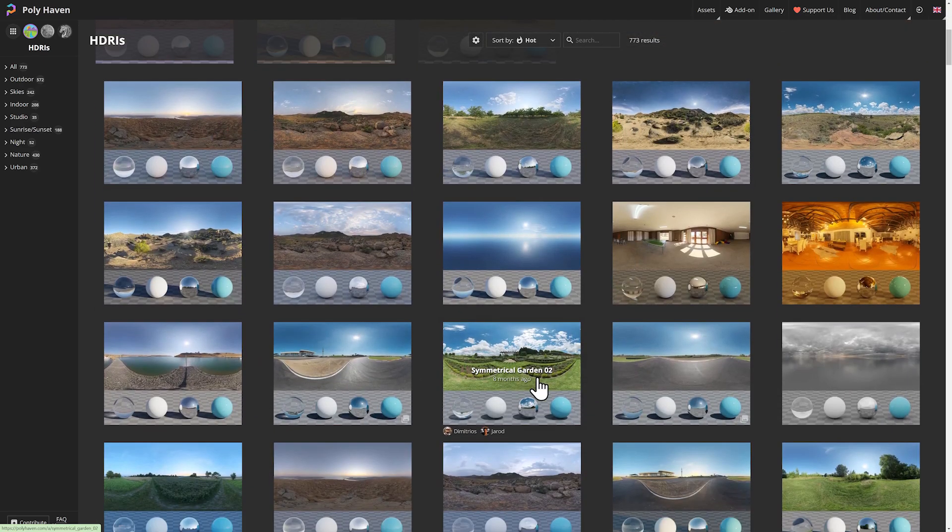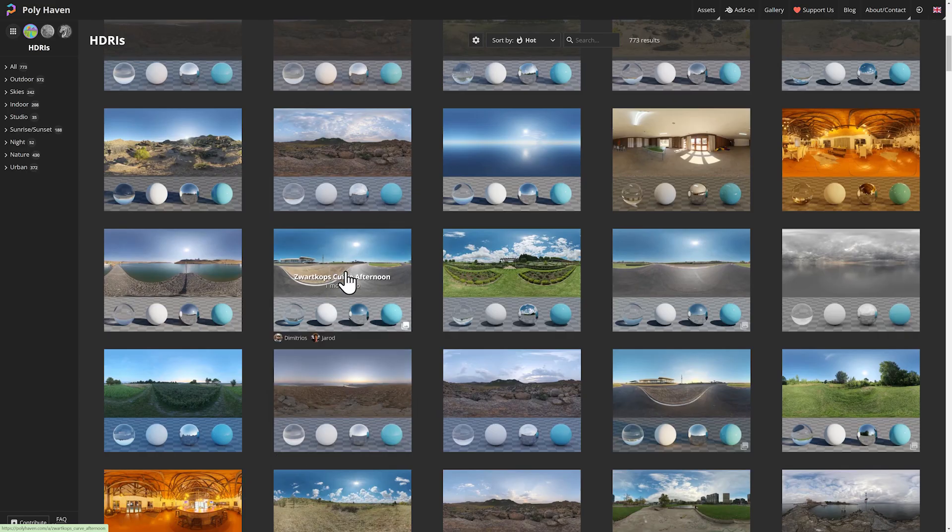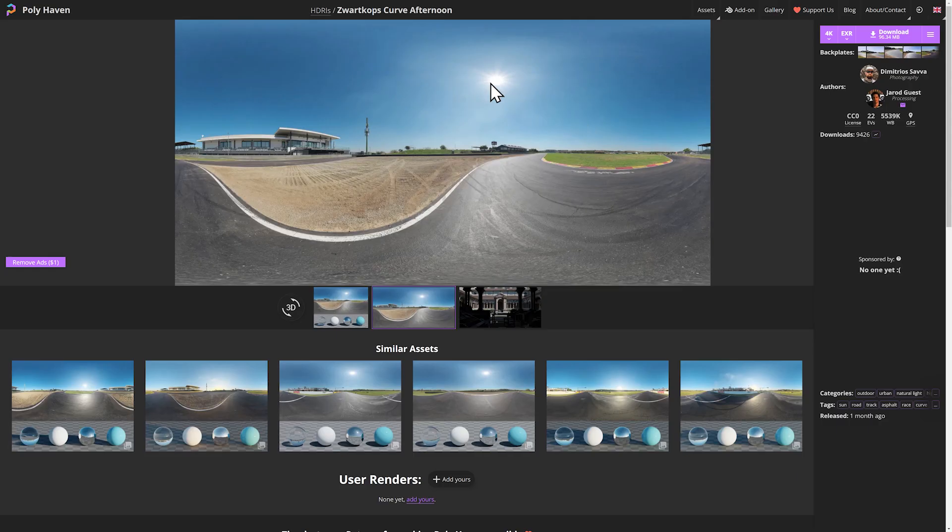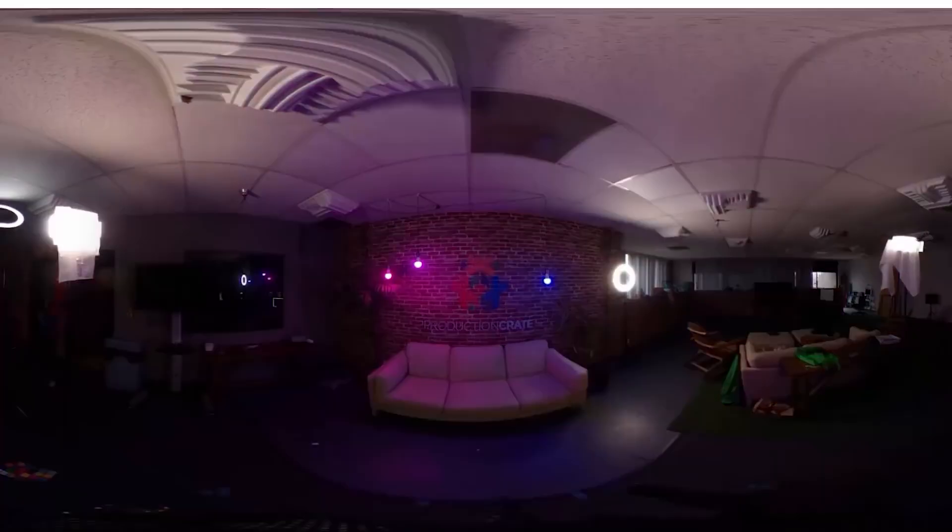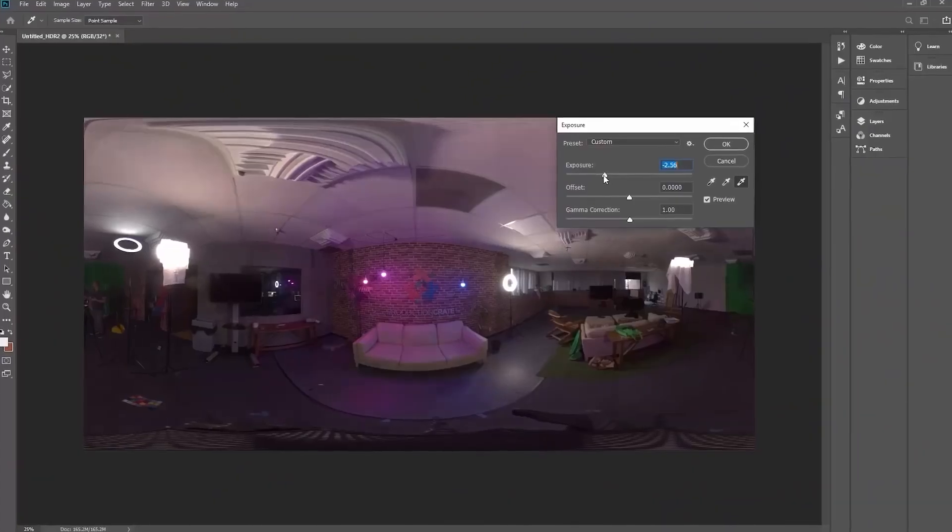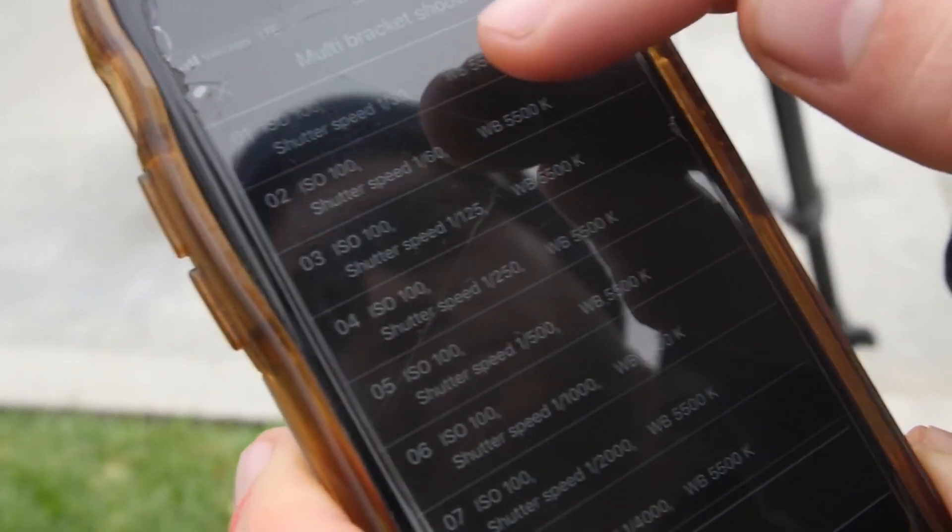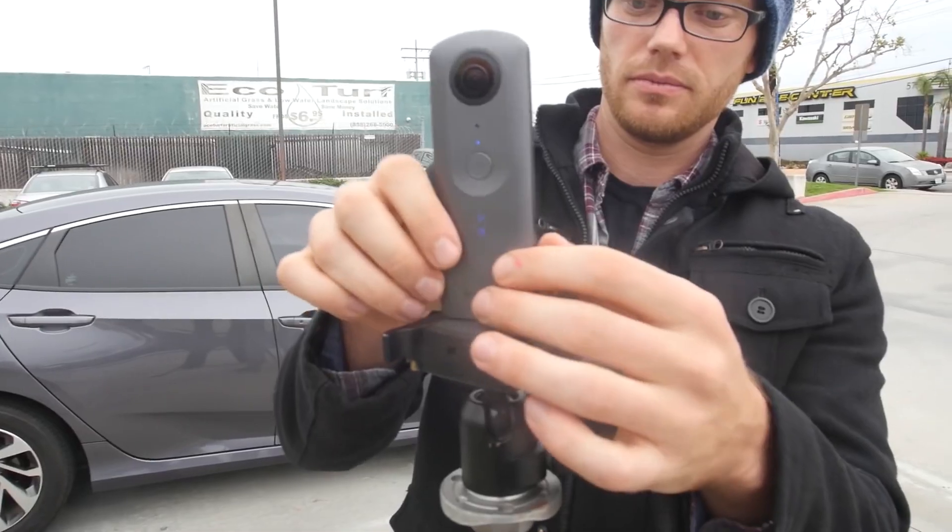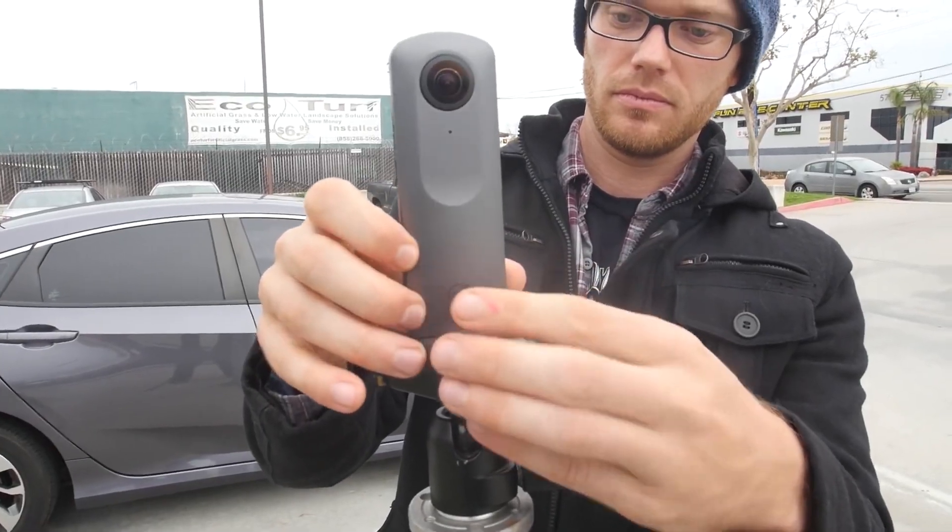For example, my footage was shot on a clear, no cloudy day, so one of these cloudy HDRIs is not going to work very well. This is a great option for me. It's a similar environment, and the sun is about the same height from the horizon as it was when we shot our base footage. And you can always shoot your own HDRI too, if you want to. You can use a mobile app like HDRI, or you can even use a 360 camera.